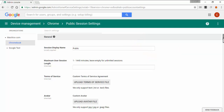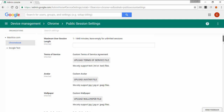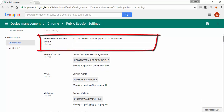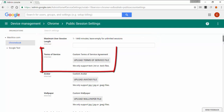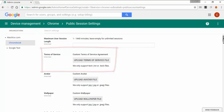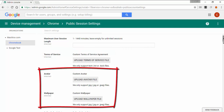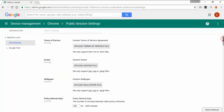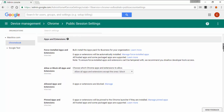Here are some of the policies that you will be able to manage on a device in Public Session. You can restrict the time that the session will last per minute, upload a text file with the Terms of Services of your organization, set an avatar and a wallpaper, and push Apps and Extensions.